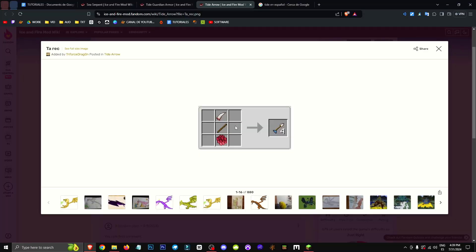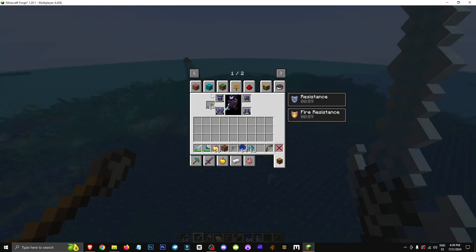So, how can we get them? The crafting recipe is this. A scale and a fang from sea serpents. That is from a sea serpent.